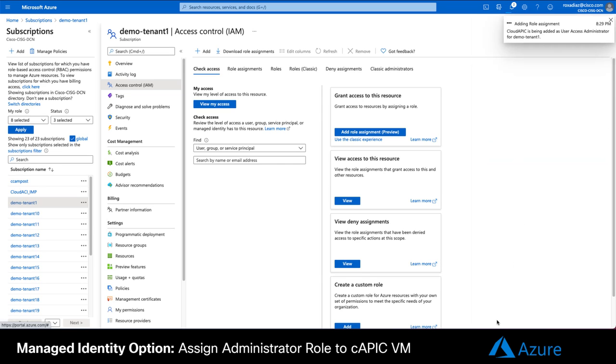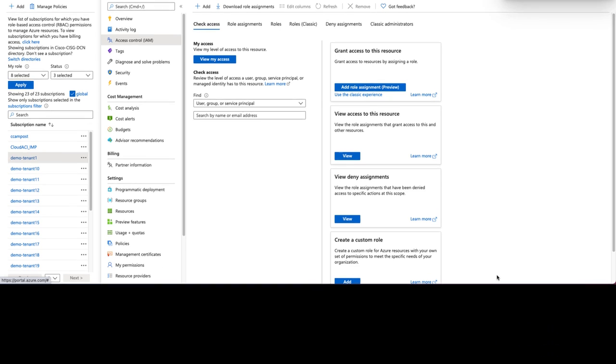We will now repeat the same step assigning the CloudAPIC VM with an Administrator role this time. That is it.